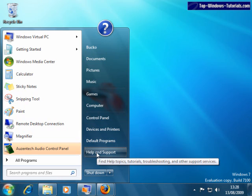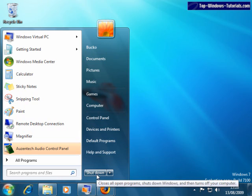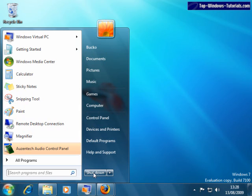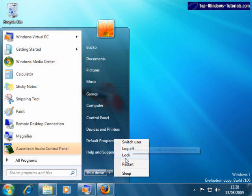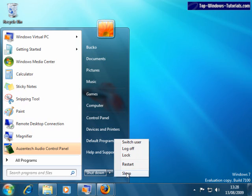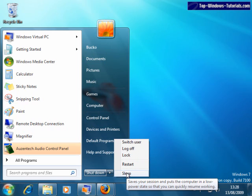Below that, we have the Shut Down button. Obviously, clicking the Shut Down button will power down your computer. If we hover over the arrow here, we can see other options such as logging off this user, switching users, locking the computer, or putting the computer to sleep, which is like a low-power standby mode.